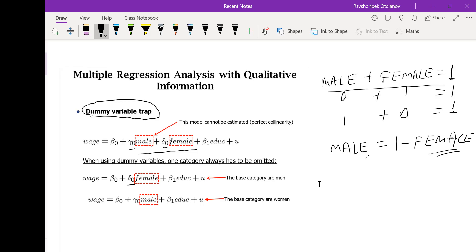In the first equation, the male category is dropped; in the second equation, the female category is dropped. Delta_0 tells us that females earn delta_0 more or less in wages compared to males. In the second case, gamma_0 tells us males earn gamma_0 amount of wages more or less than females, given education, because female is the reference category. Gamma and delta are simply capturing the difference in the wages of male and female.